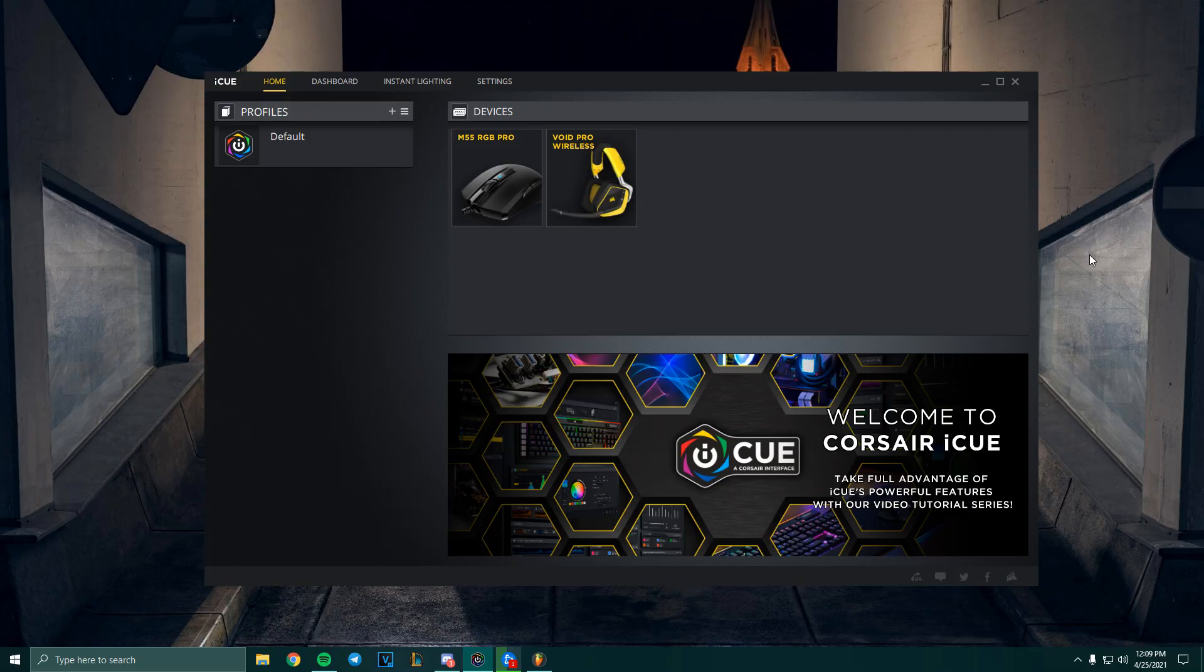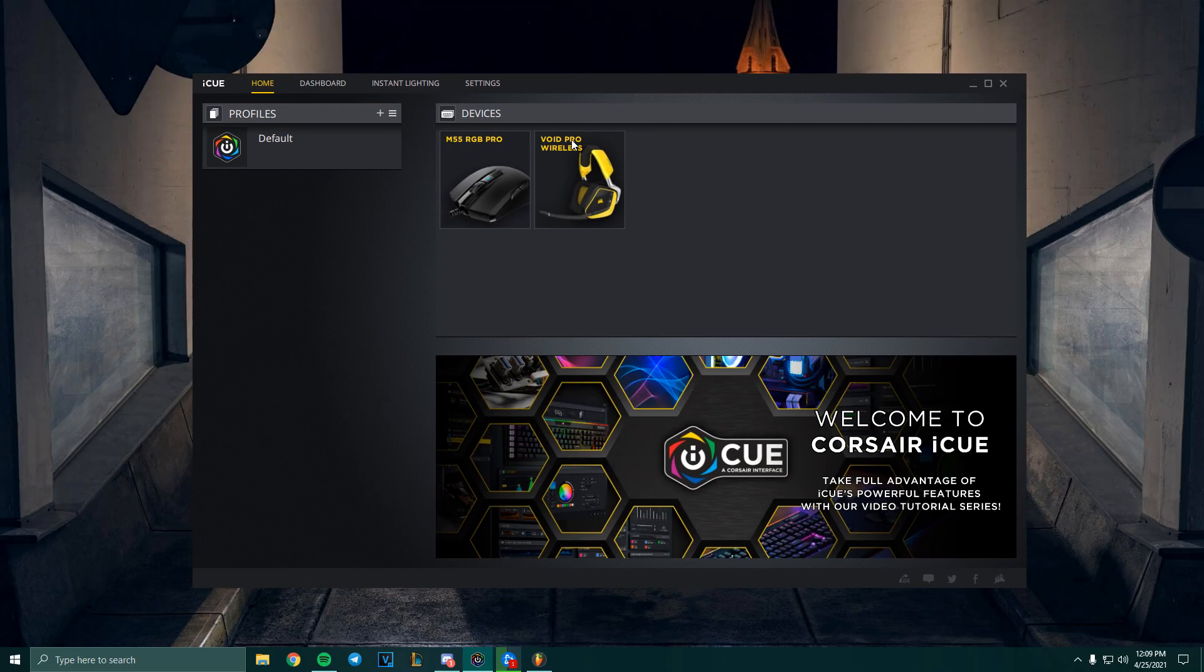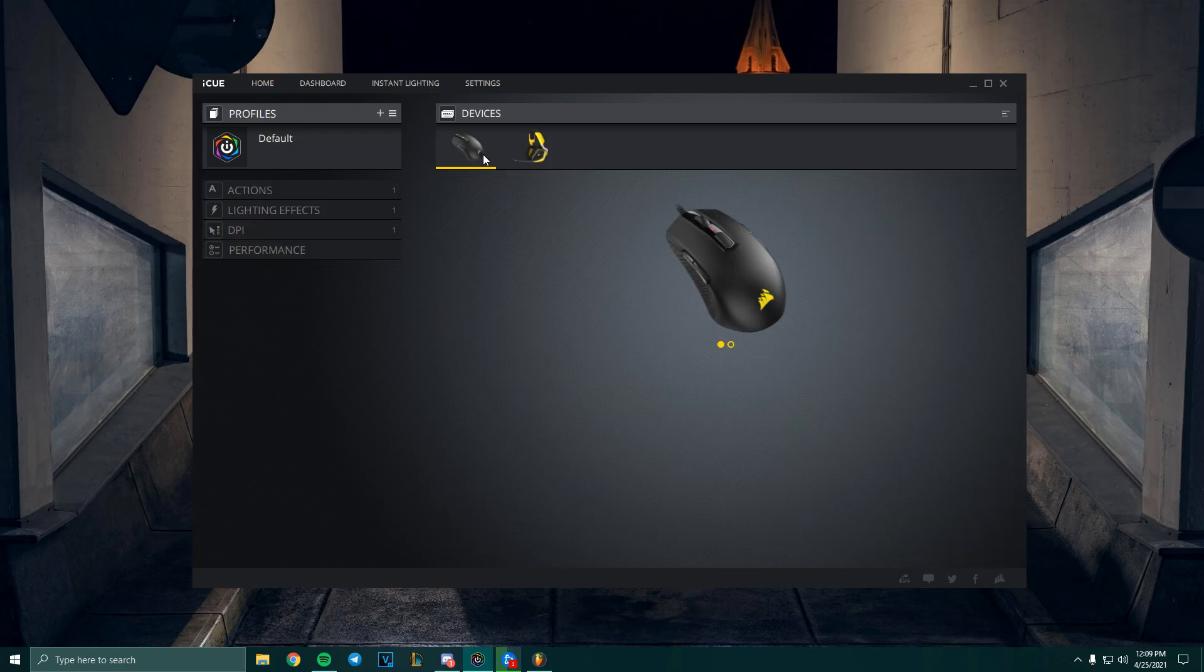Once iCUE is installed, you can go ahead and open it. It will take you to this screen right here. You'll see all your Corsair devices that are connected right now to your computer. Go ahead and go to your mouse or your keyboard, wherever you want to assign the macro to.